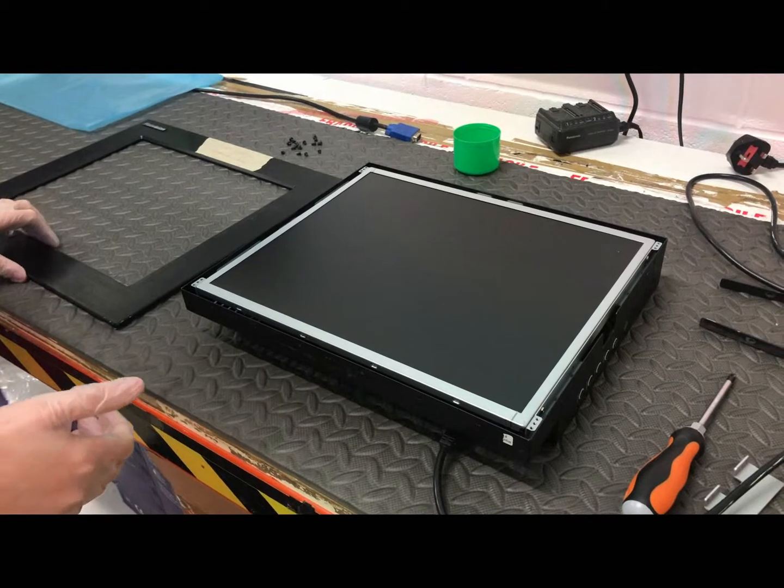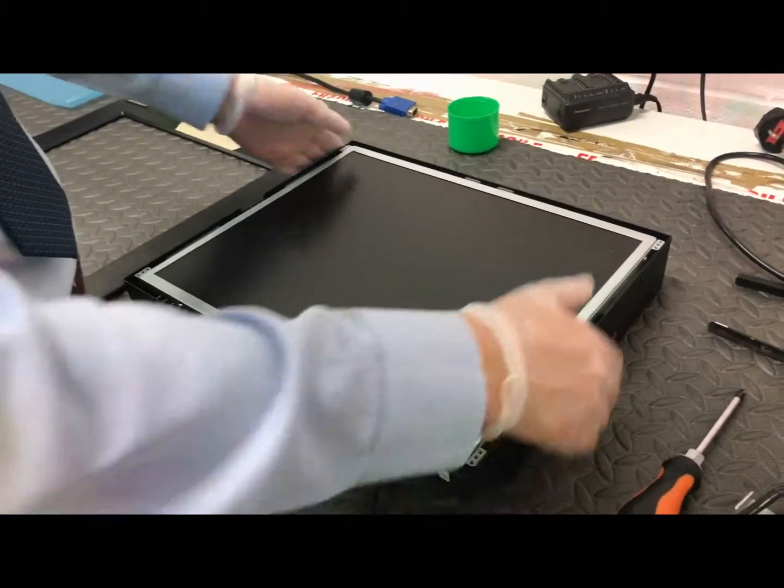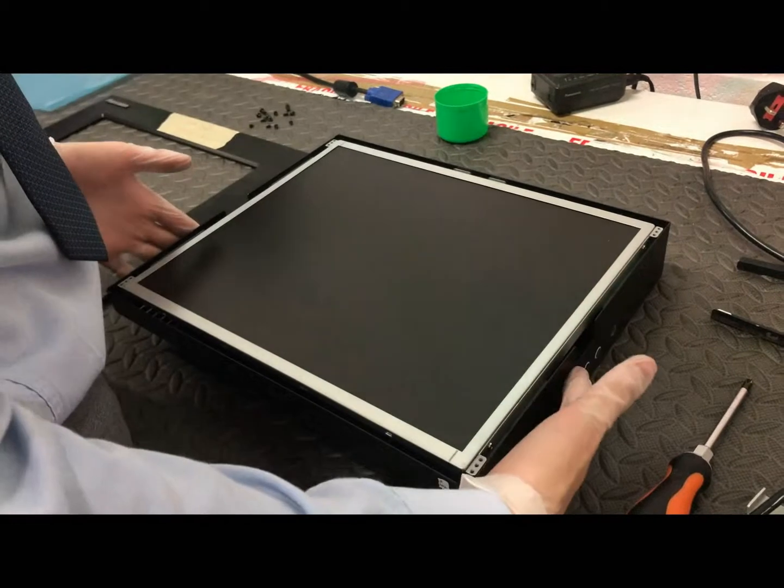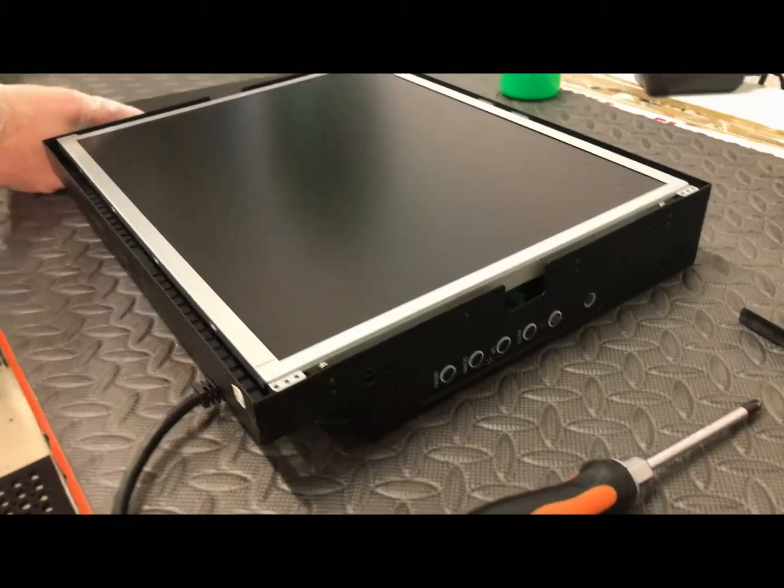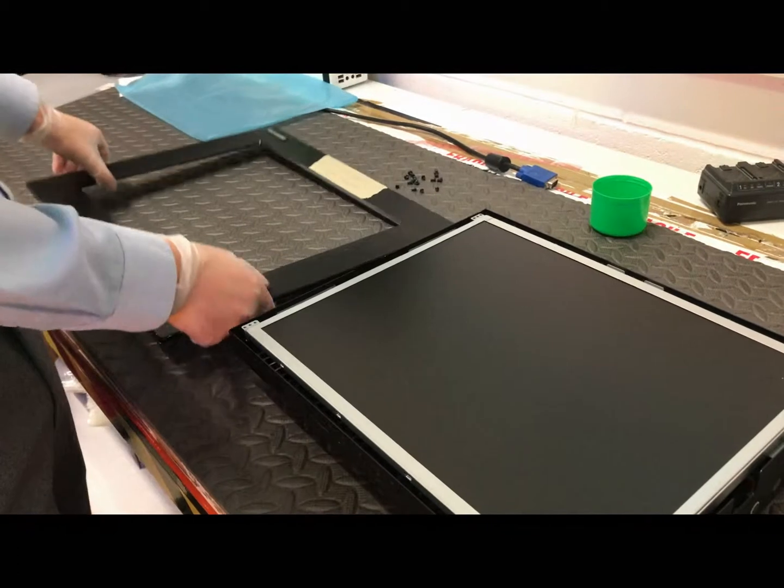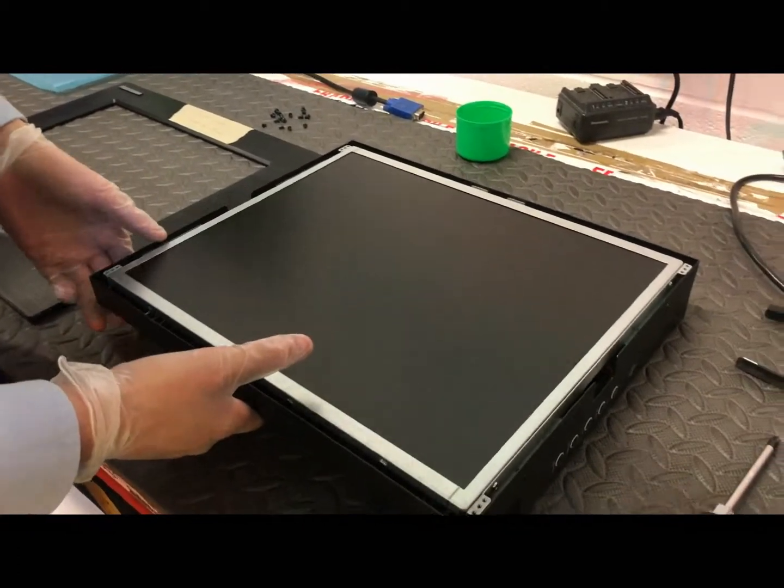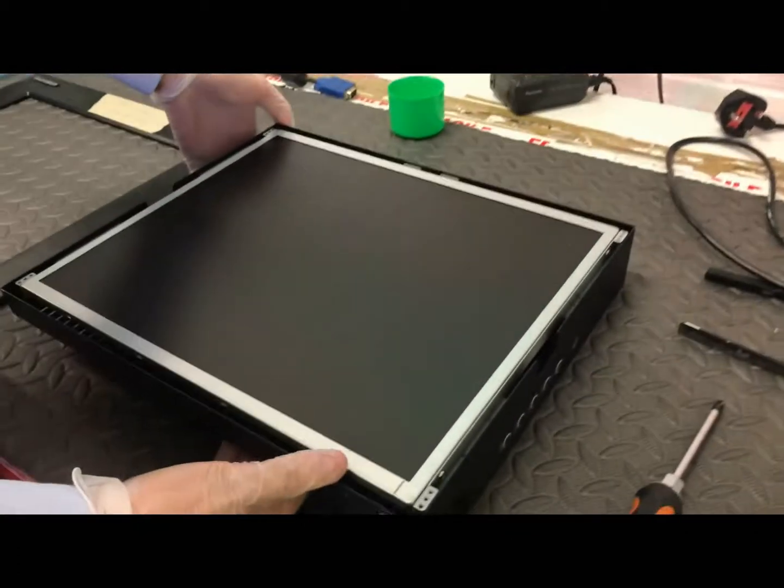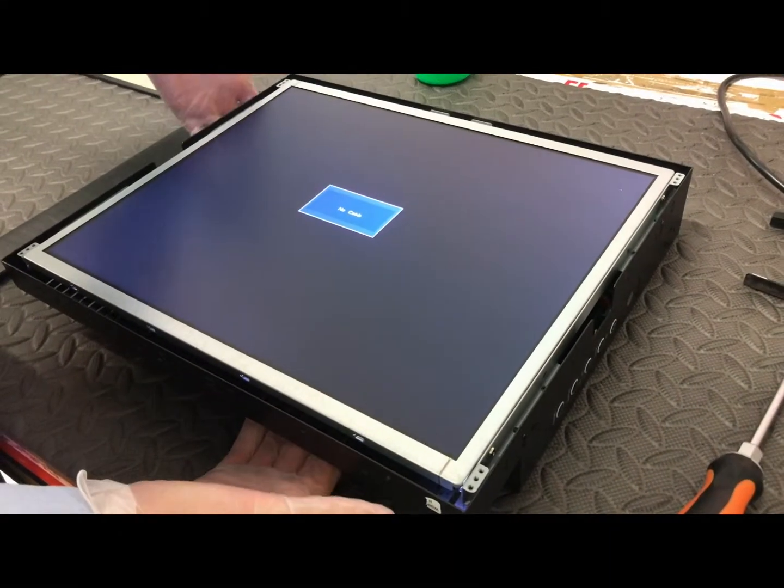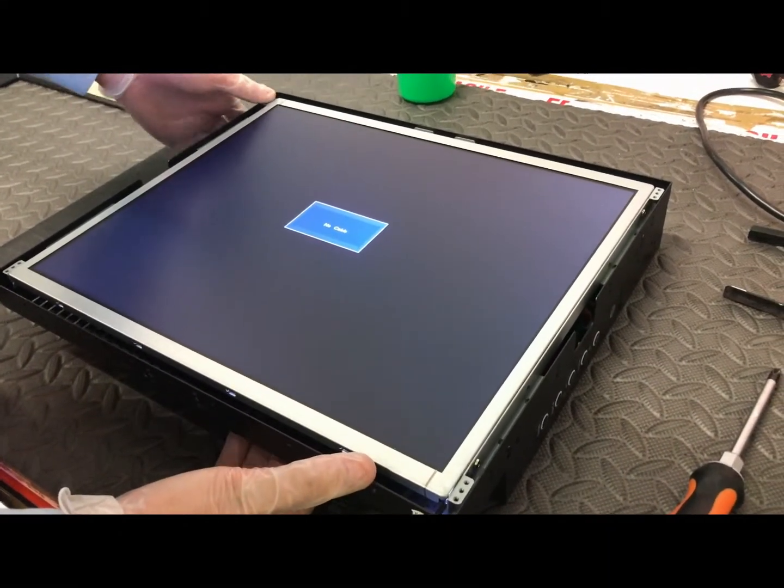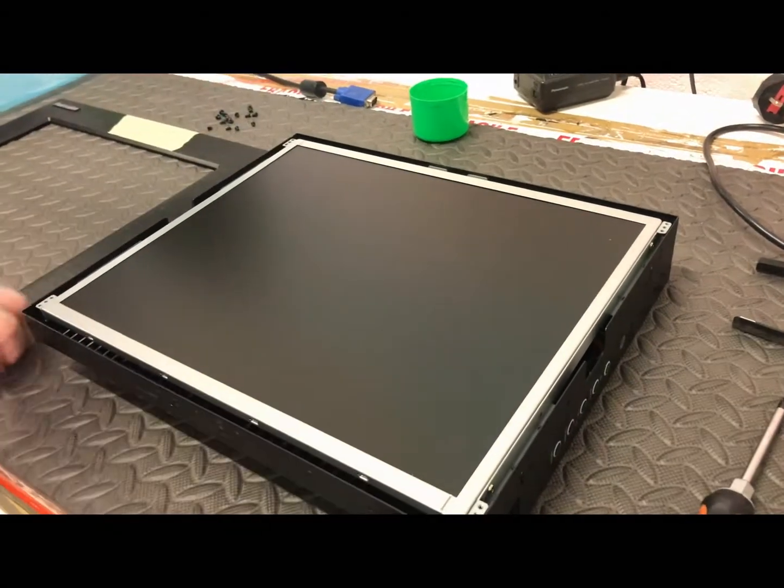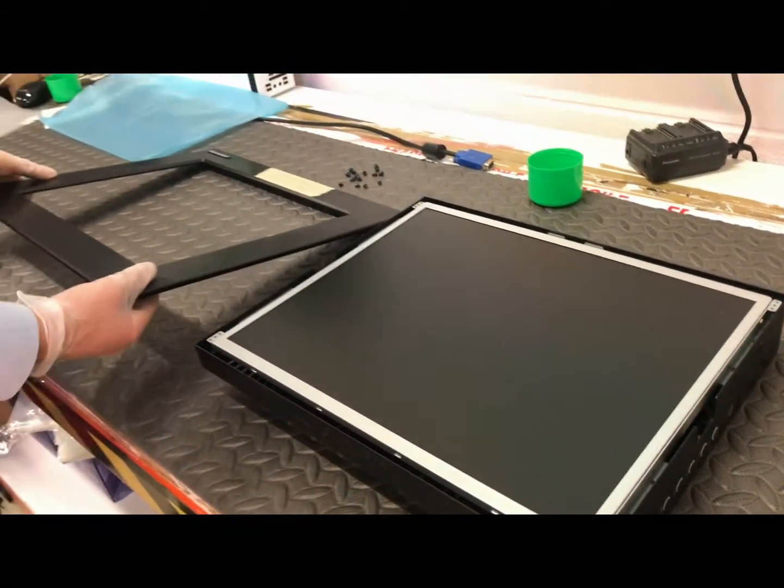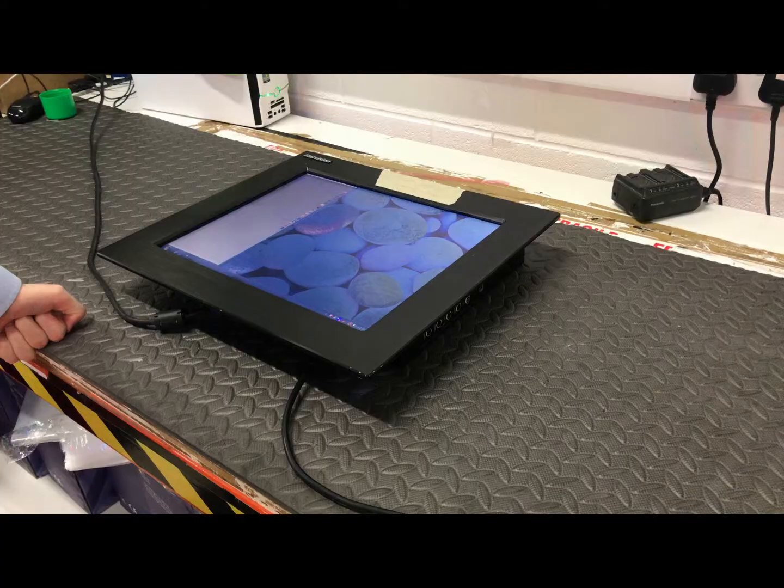So I've just replaced the LCD panel, fitted the brackets on the side, fitted it into the chassis. Before we put the front bezel on we are going to test it just in case it isn't right. I'm pretty sure it is right. So we'll knock on the power and yeah, it's working completely fine. So we'll put on the front bezel and then that will be job done.